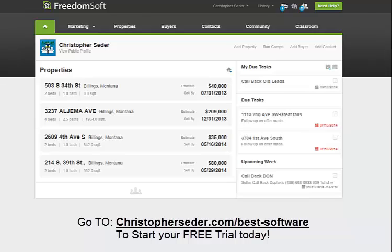I recommend everyone at least try the 30-day free trial. Why not? It's free for 30 days. If you don't like it, just cancel before the 30 days and you'll never be charged a dime.